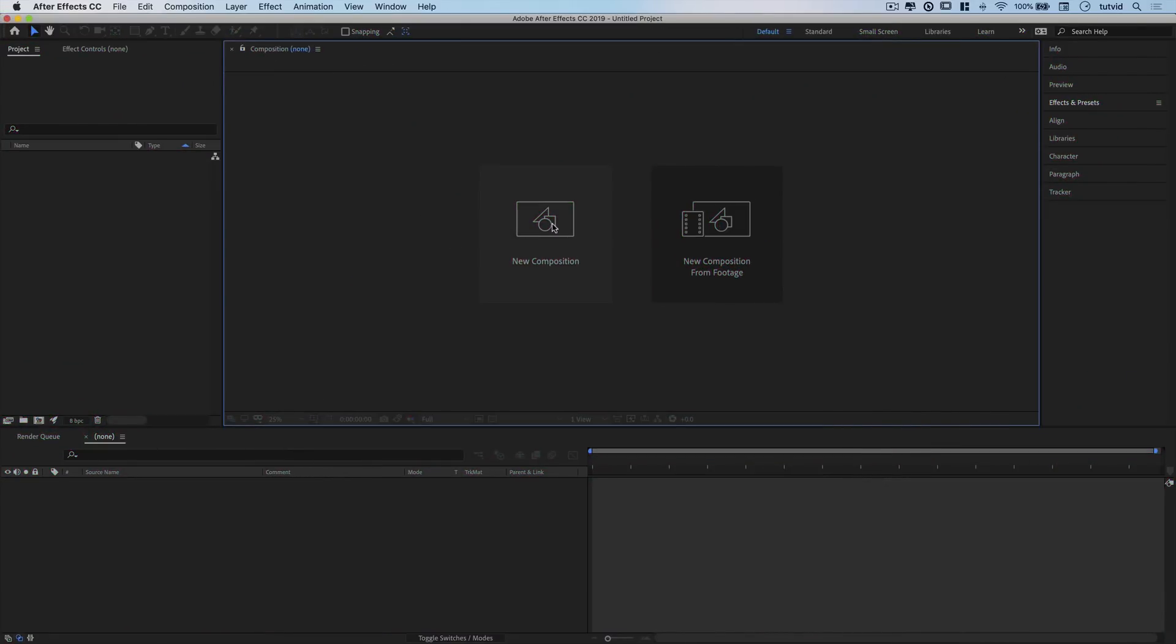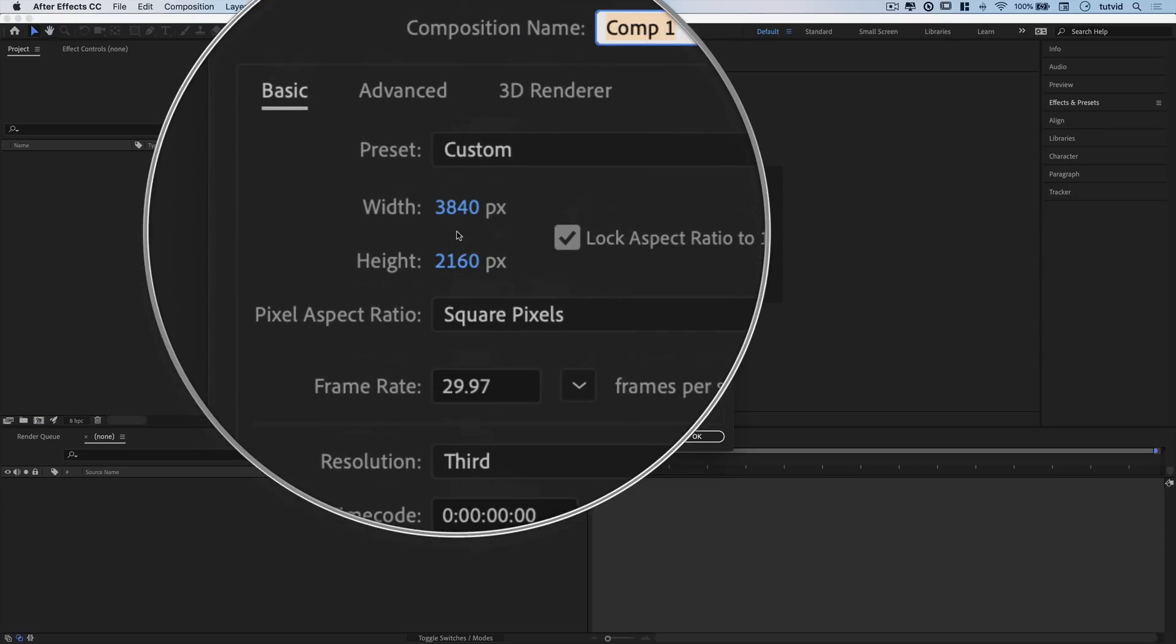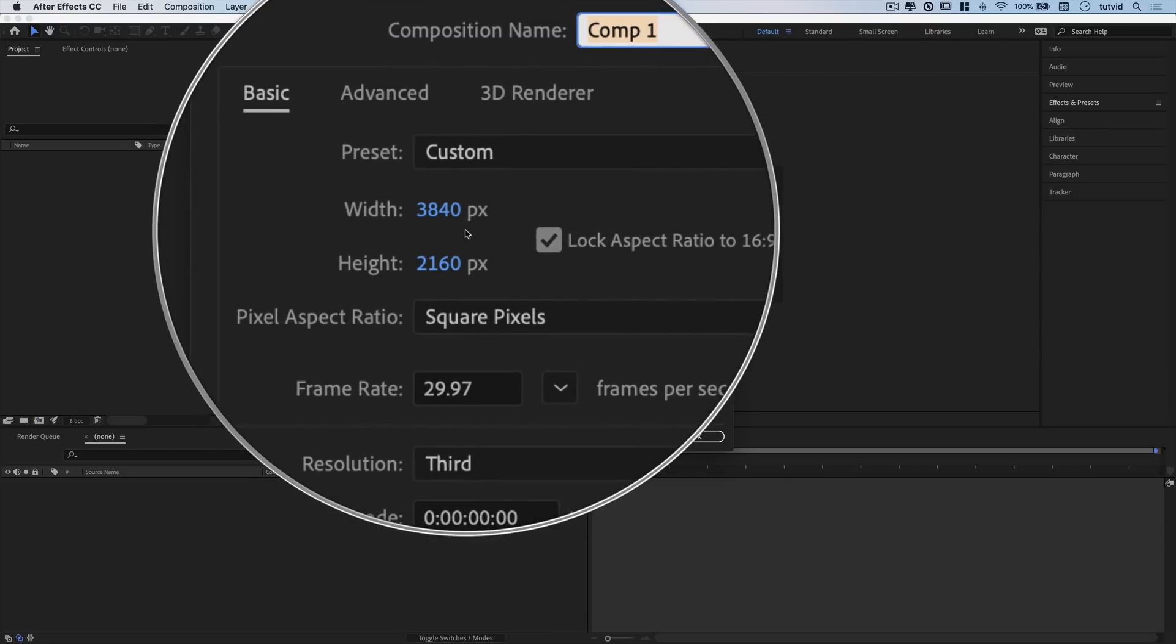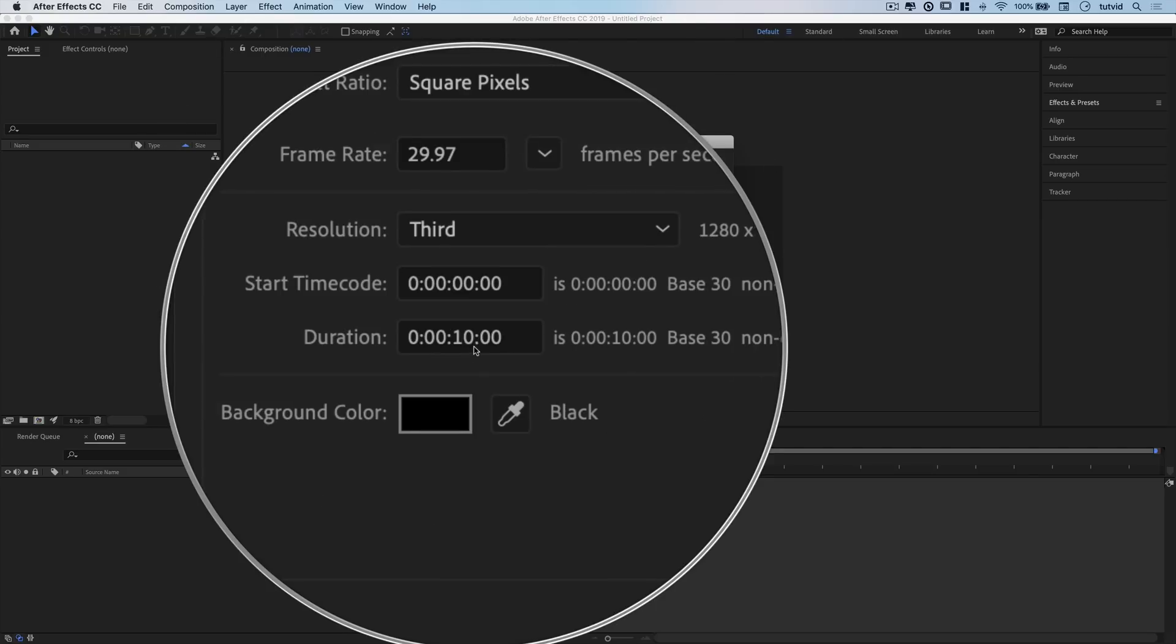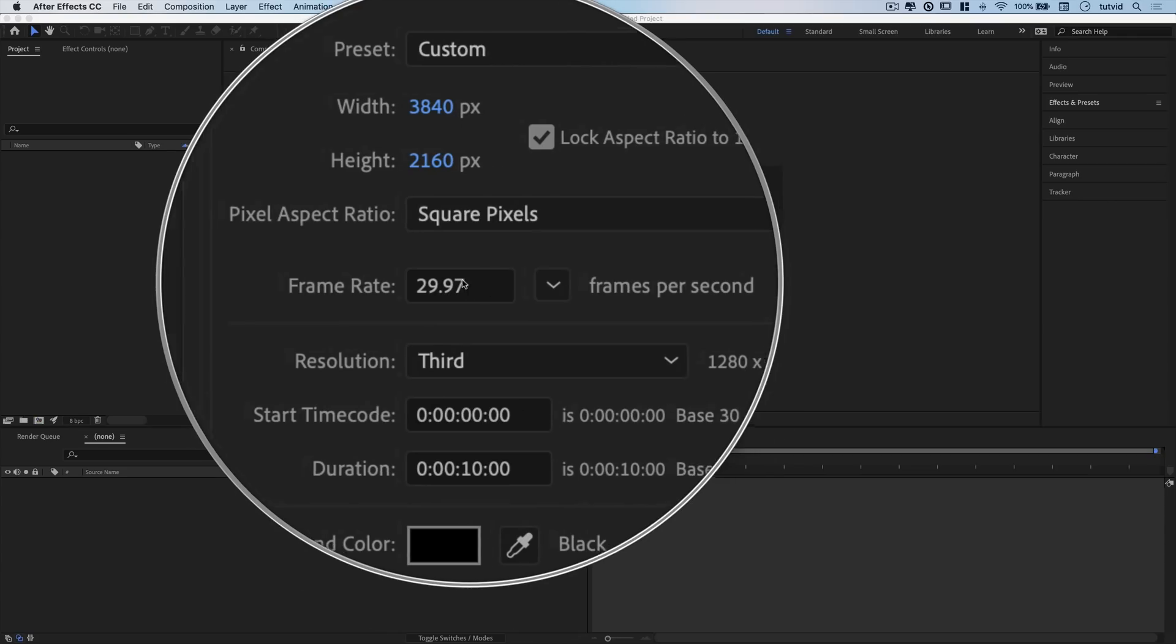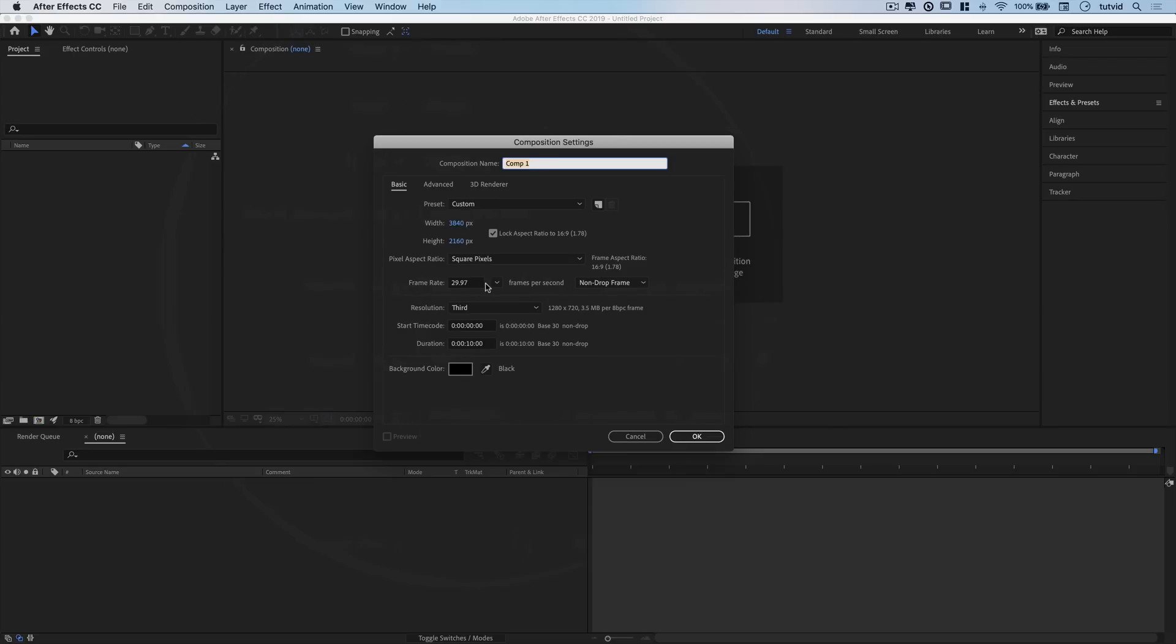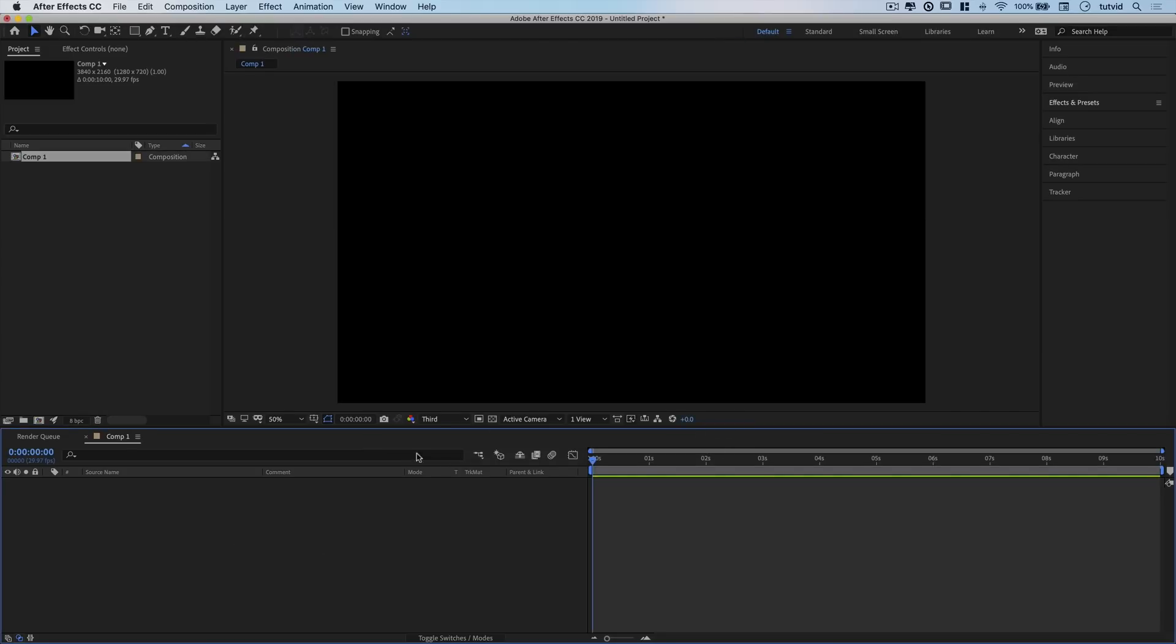Here in Adobe After Effects, we'll begin by creating a new composition. You can name it whatever you like. I'm going with 3840x2160, the 4K UHD size, with a background color of black and 10 seconds for my duration. I'm doing 29.97 frames per second, though you could do 60fps. I'll hit OK.